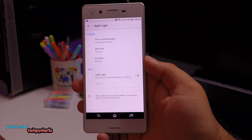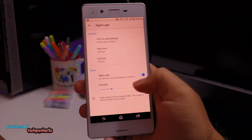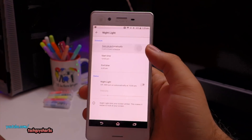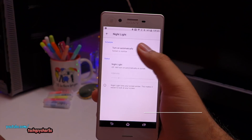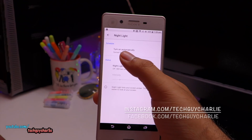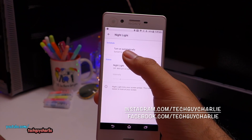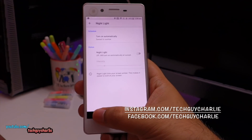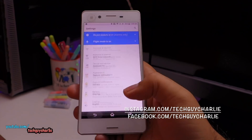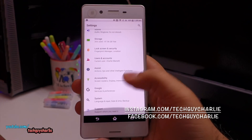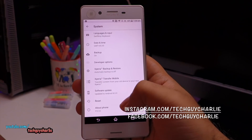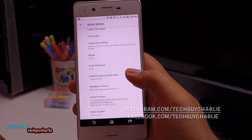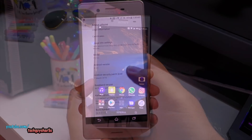If you go to Display, you can see there is an option for Night Light. You have intensity control, and you can also customize the schedule — you can set it to turn on automatically from sunset to sunrise. One requirement is that you should be running the latest security patch level: the March 1st, 2018 Android security patch level.